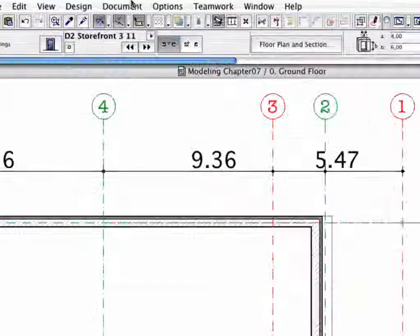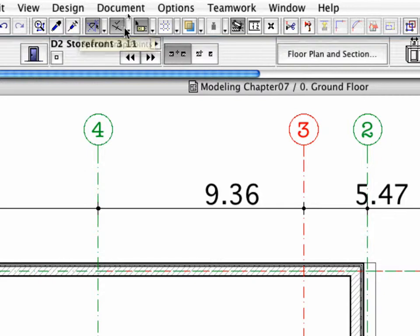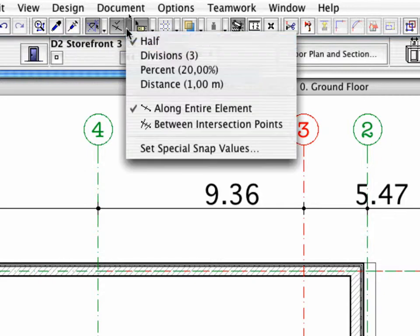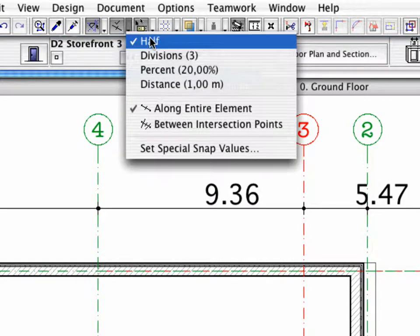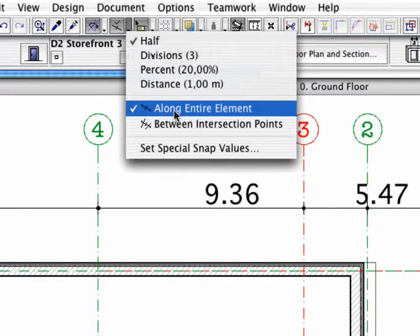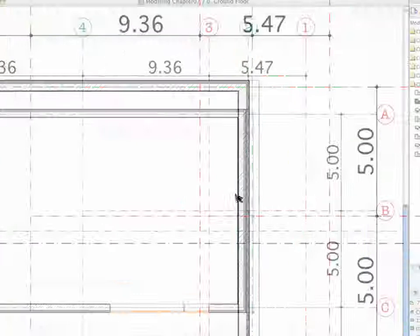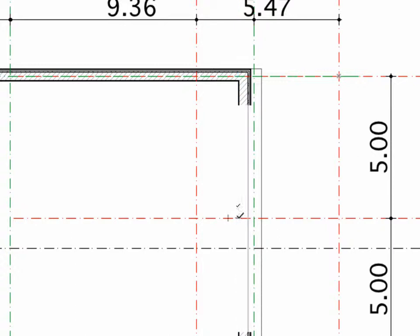Verify that the Special Snap Points feature is active in the Standard Toolbar. Also, make sure that the Half and the Along Entire Element options are selected. Place the Storefront in the middle of the Slanted Wall.